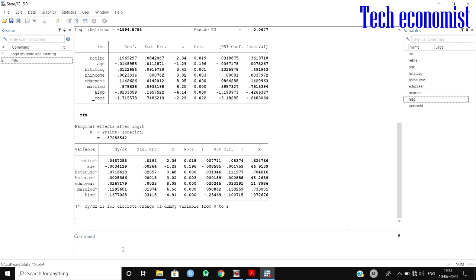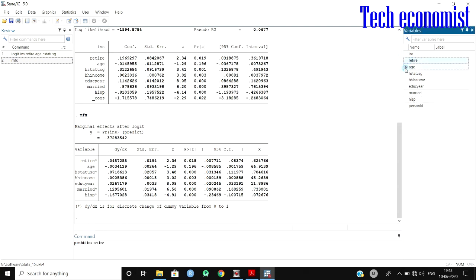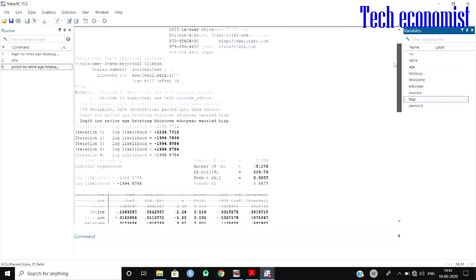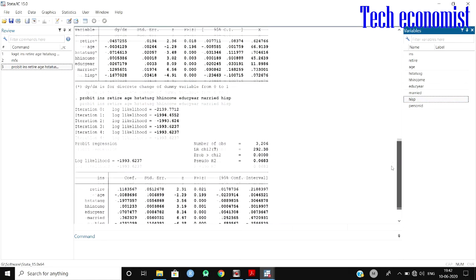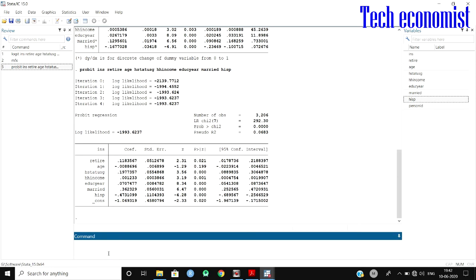You can run both logit and probit at the same time and predict values. To run probit, the command is similar to logit — just type 'probit' instead. Looking at the results, when we compare the pseudo R-squared of both models, logit gives 0.067 and probit gives 0.068 — there is not much difference between them. To find marginal effects for probit, you can use the same 'mfx' command.